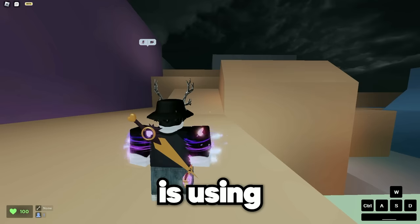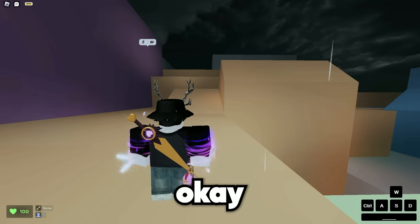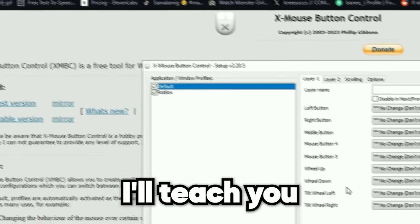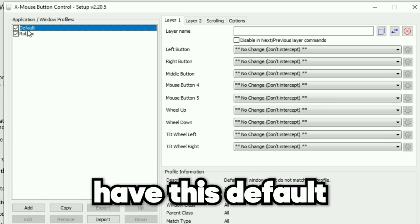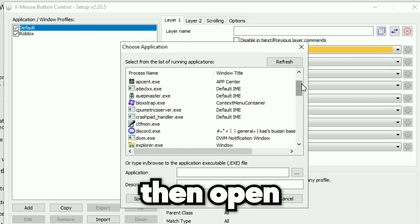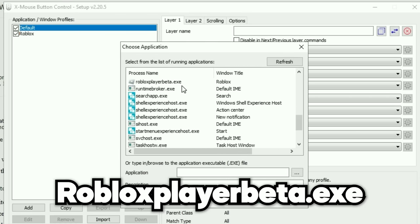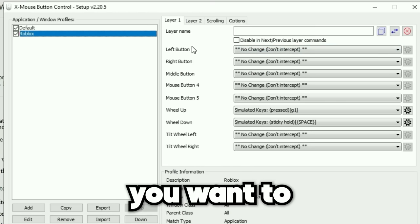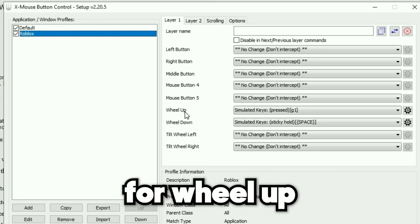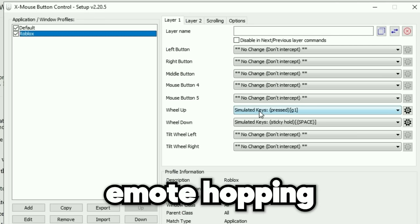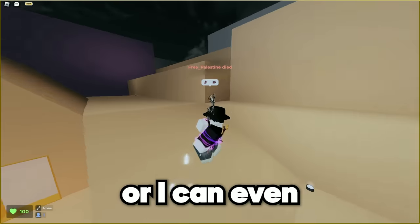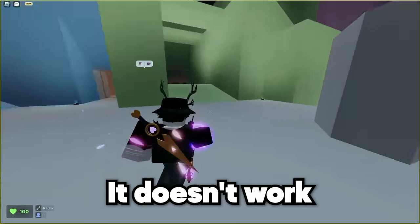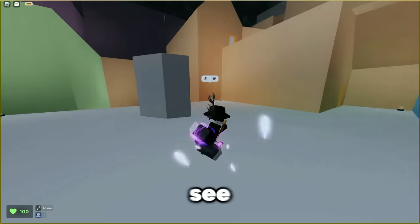What I recommend is using something called X Mouse. Go to this link, which I'll link in the description below. Click on it and download the latest version. Now you click add, then open your Roblox, find robloxplayerbeta.exe, click on it, click okay. After that, go to — it doesn't really matter which one you choose — but what I'm using is wheel up mapped to G and 1. That's why I can emote hop really fast, and I can even emote mid-air. Normally you wouldn't be able to do it — I'm pressing G and 1 manually and it doesn't work. But if I use macro, see, it does work.